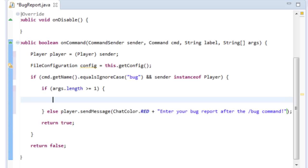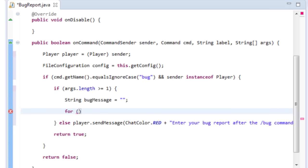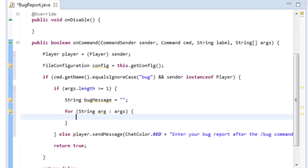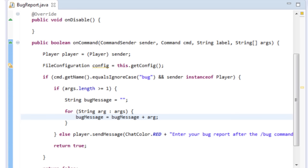Because all the command arguments are their own unique elements, we need to bind them all together into one string. We'll make an empty string called bugMessage, then iterate through the arguments with a for-each loop — for String arg : args — and do bugMessage = bugMessage + arg to build the complete message.